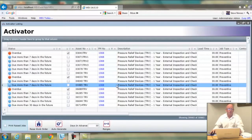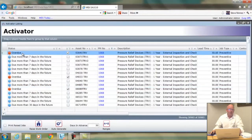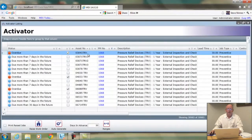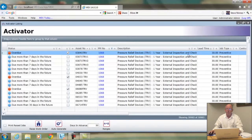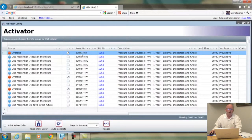On the left-hand side is the status of that particular record. Each record shows a PM with a particular asset on it — for example, a one-year internal inspection — and it's currently showing as overdue. That means that one-year inspection is overdue on asset 03041TRV. There are a number of statuses down this left-hand side, so let's go through them.